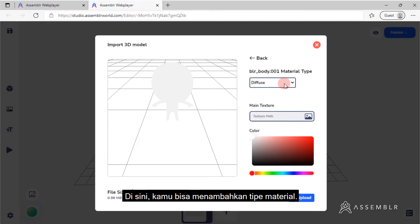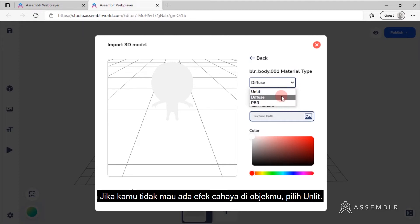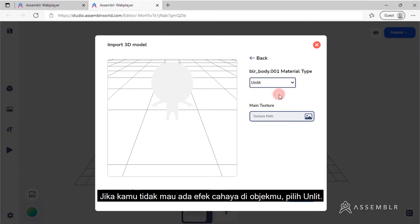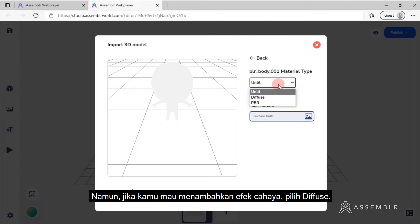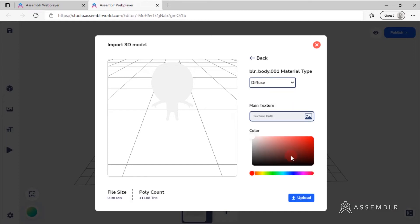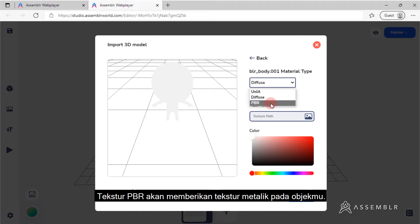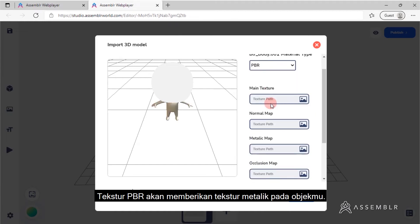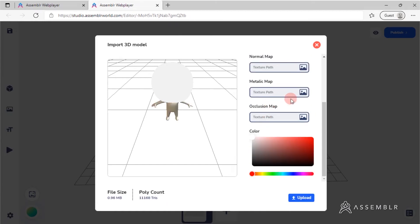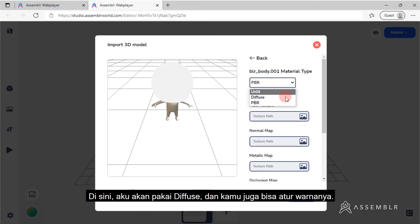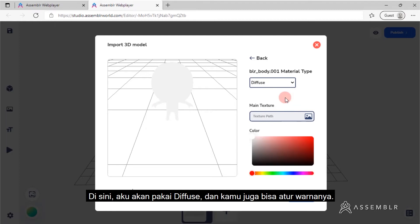Here you can add the material type. If you don't want to add a light effect, choose Unlit. But if you want to add a light effect, choose Diffuse. Meanwhile, PBR will add metallic texture to the object. I'm going to choose Diffuse.